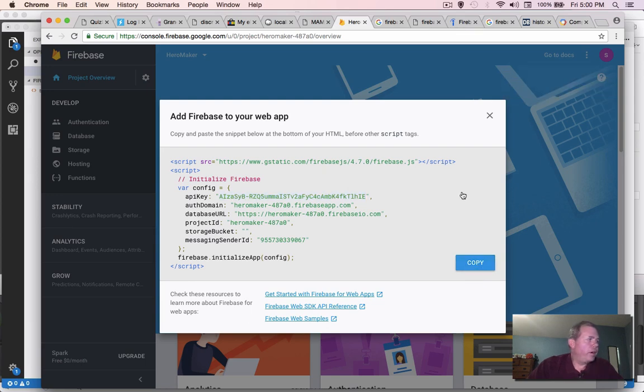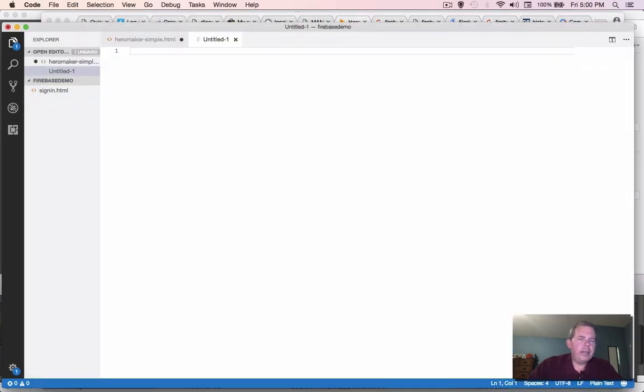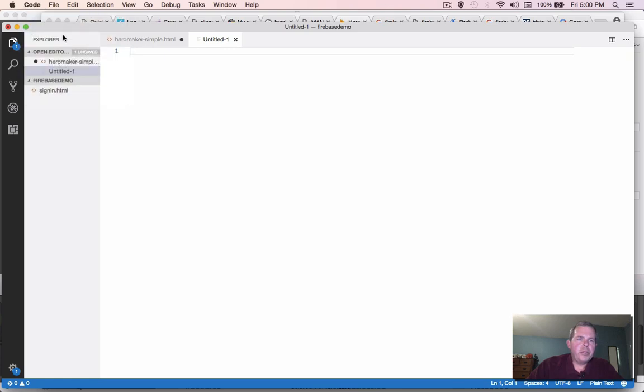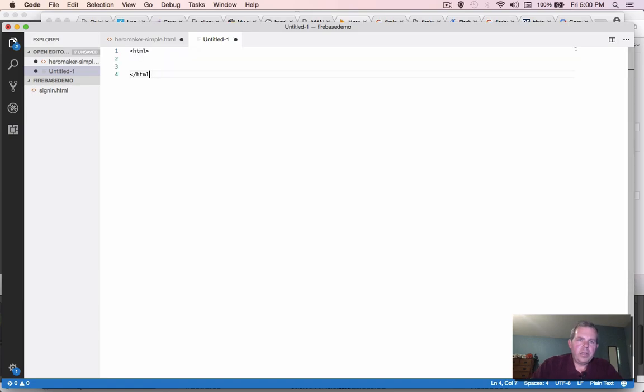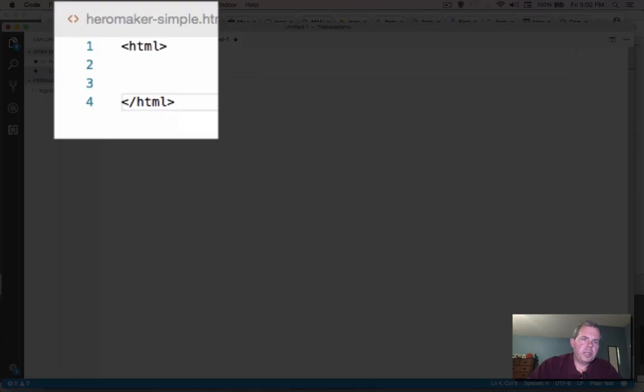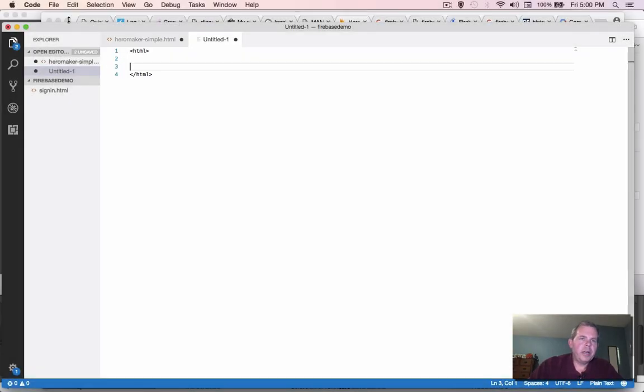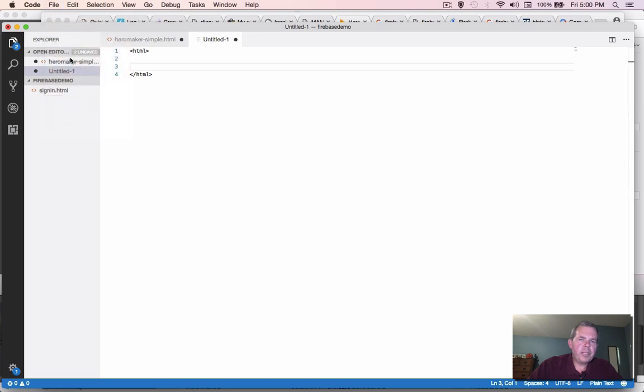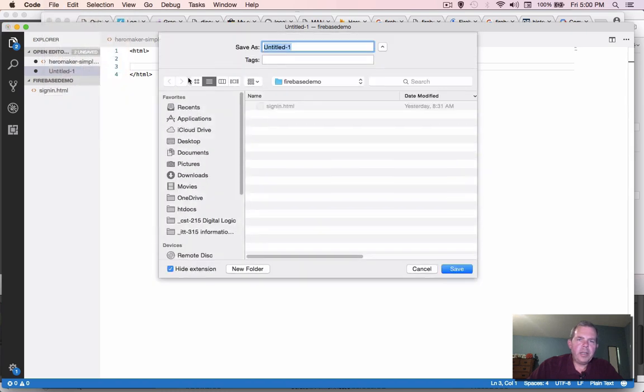Let's go back to our editor here. And we're going to use the code editor, Visual Studio Code. And I'm going to start a new document here. Okay, so we're going to start with setting up an HTML document. I'm going to save it.